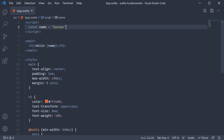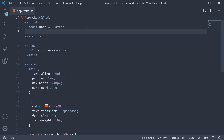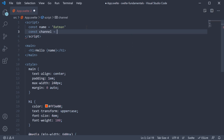Let's say we have a data property whose value is a string enclosed within bold tags. Let's add a new constant — const channel — and this is going to be equal to 'code evolution' but within a pair of bold tags.